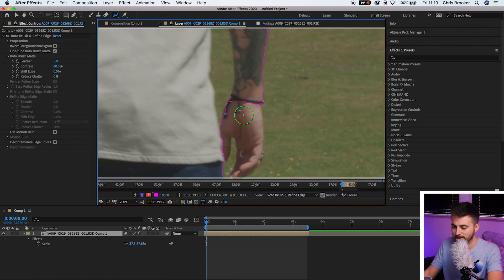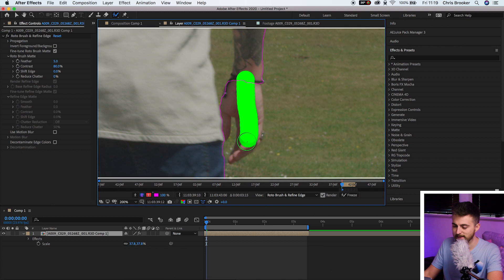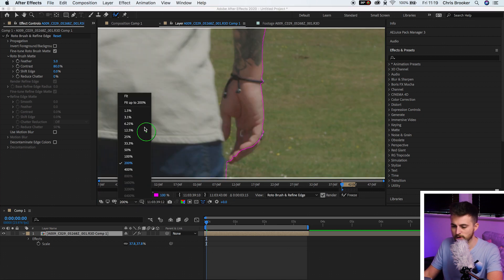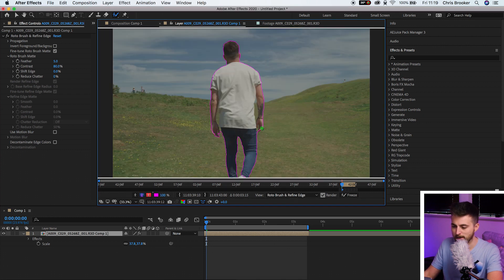If I zoom in you can see I am missing this hand, so I'm just going to paint this hand in here and then zoom back out to 100% once I'm happy with the look of that. From here you can just press play — press the space bar and that's going to let After Effects analyse the scene and add this roto layer onto every single frame of this footage. Keep an eye on it to make sure it is cutting out the right parts of the frame.